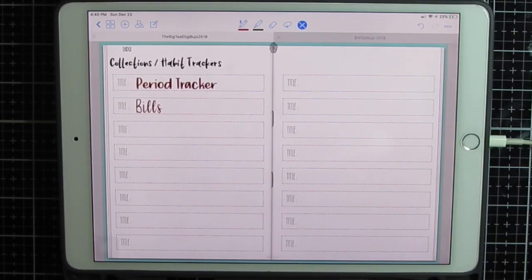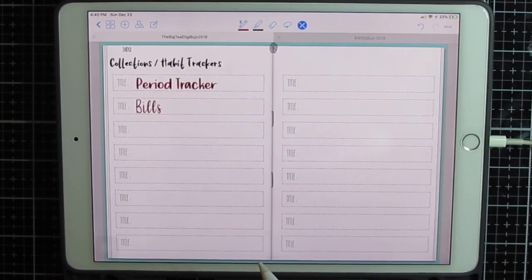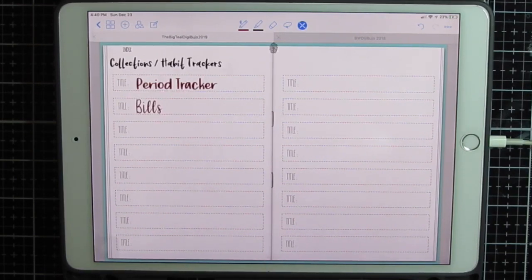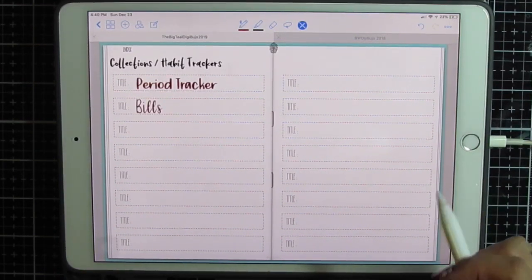Hi, this is Maria. I'm going to show you how I've added my own trackers into the 2019 DigiPujo by Jenny Golland Designs.